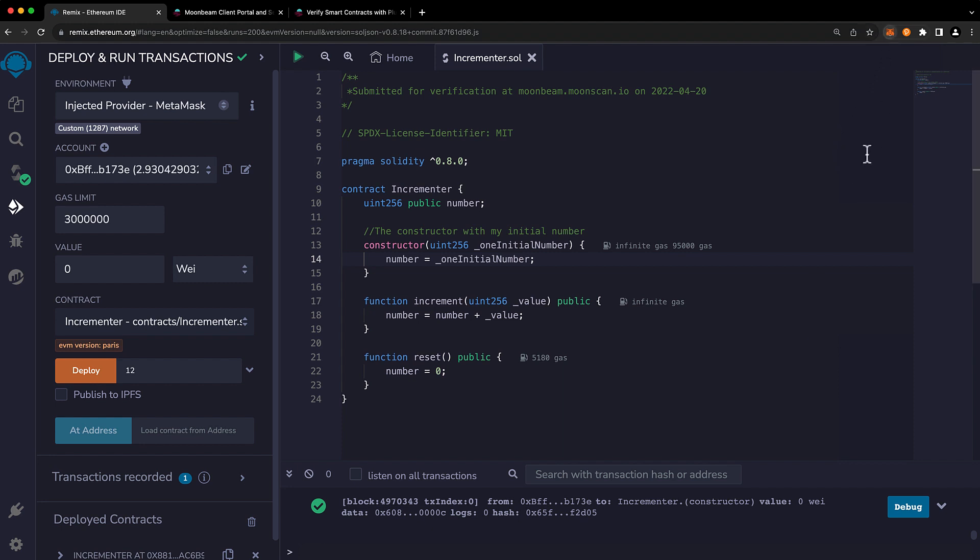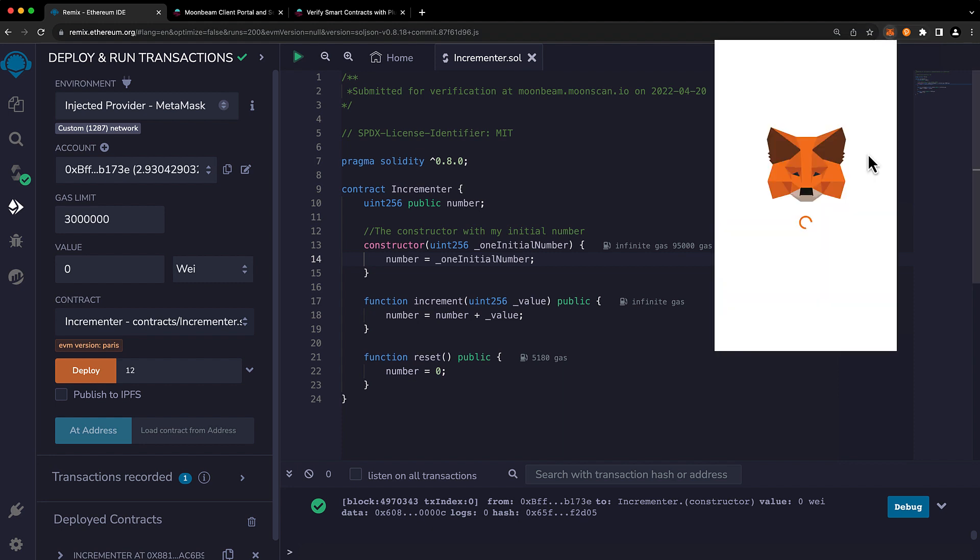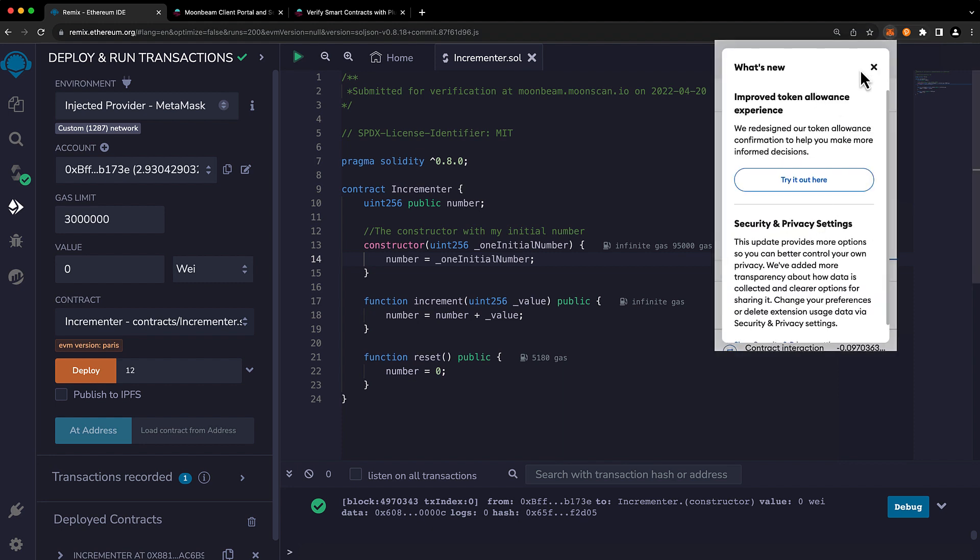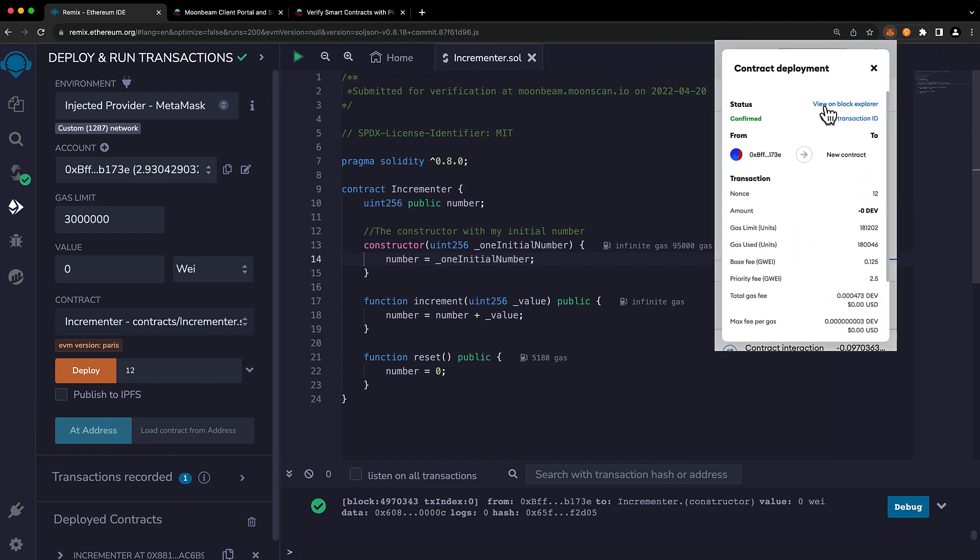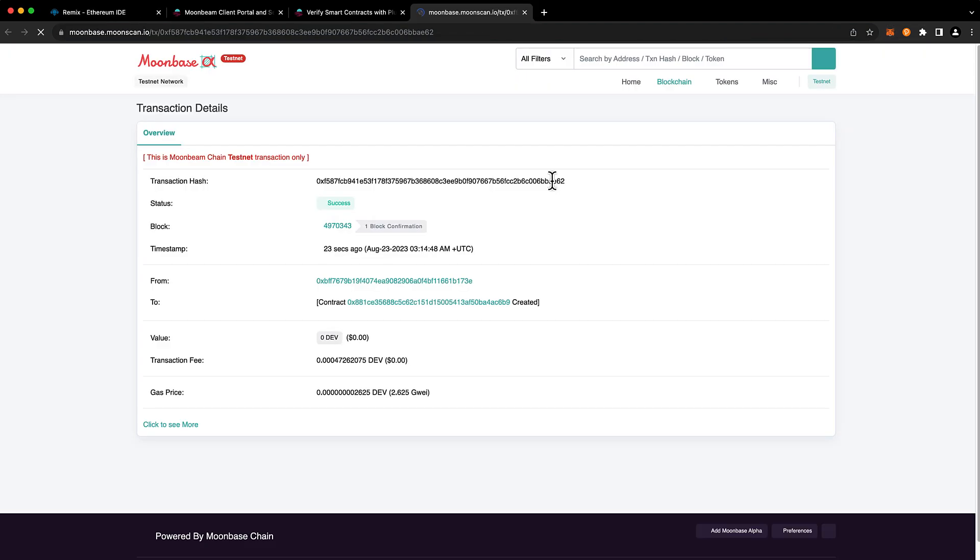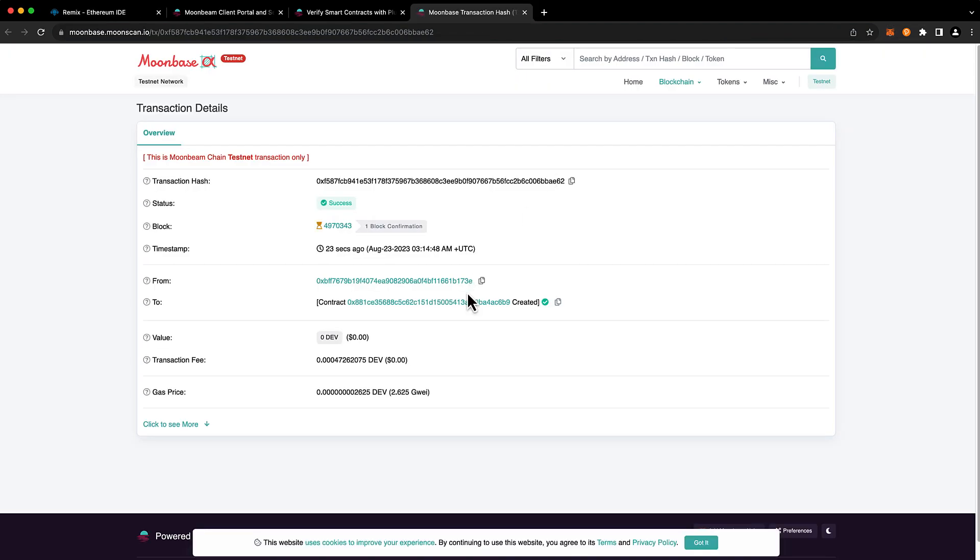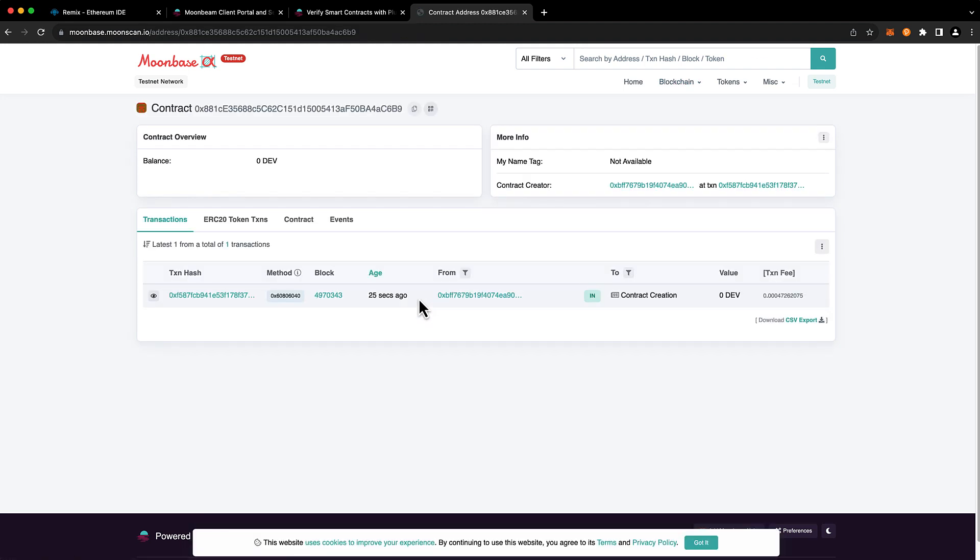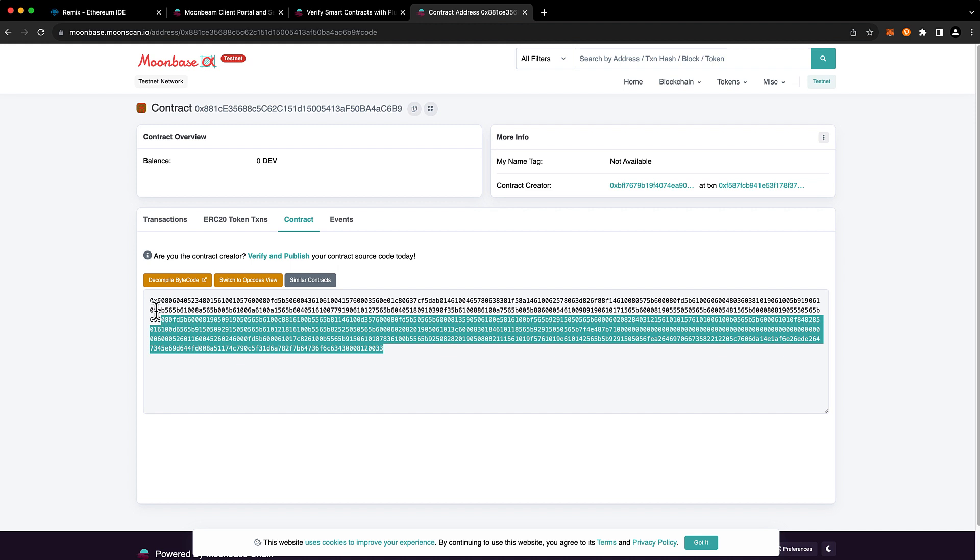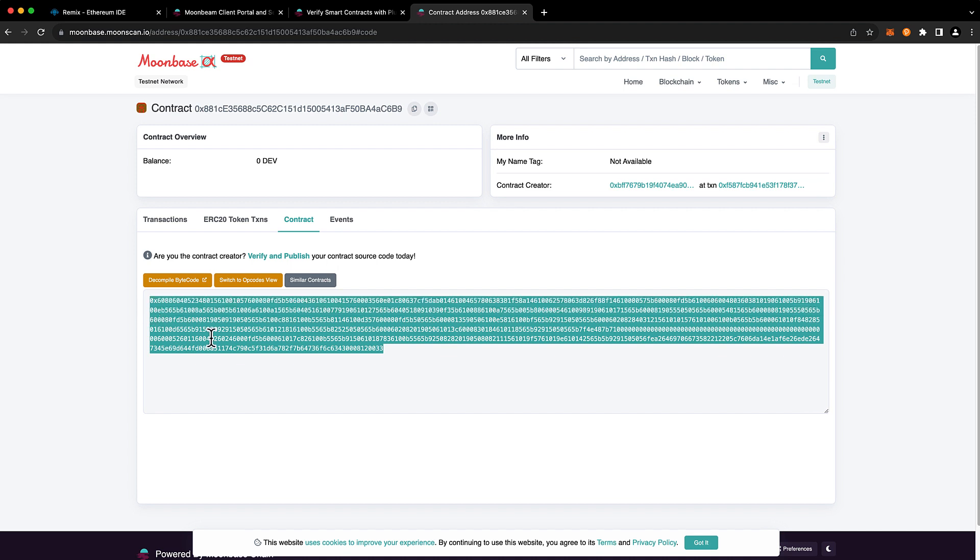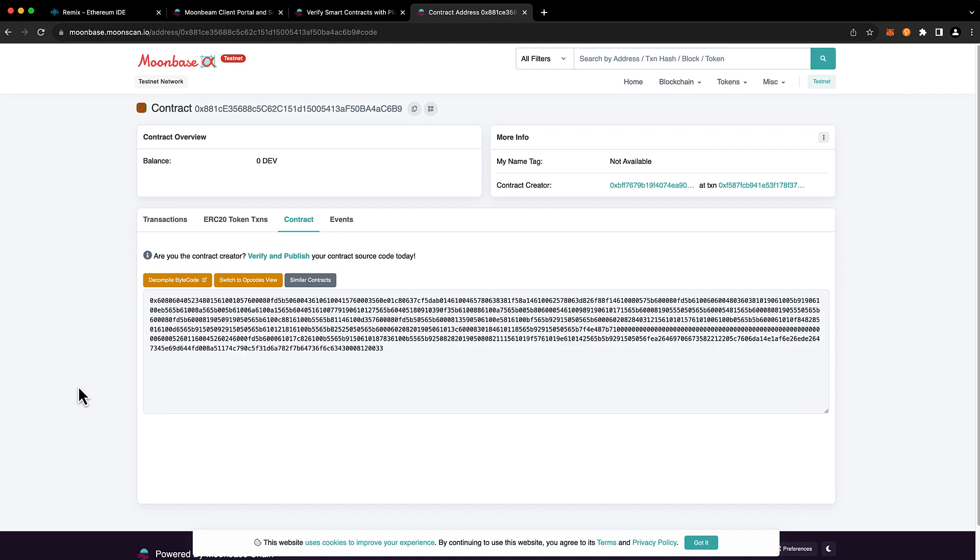If we go ahead and open it up on MoonScan and we'll click on the contract address, we'll see that the contract is not verified. So nobody can see what the contract contains and nobody can interact with it. But we can fix that.